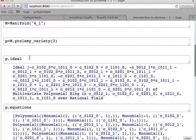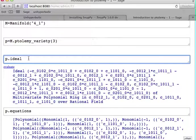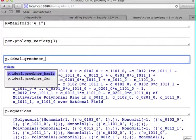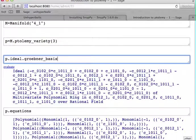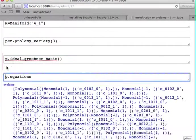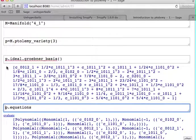As I already said, the ideal is a SAGE object. So in particular, you can do all the things with it you can do with a SAGE ideal. For example, you can call the Grobner basis of it.